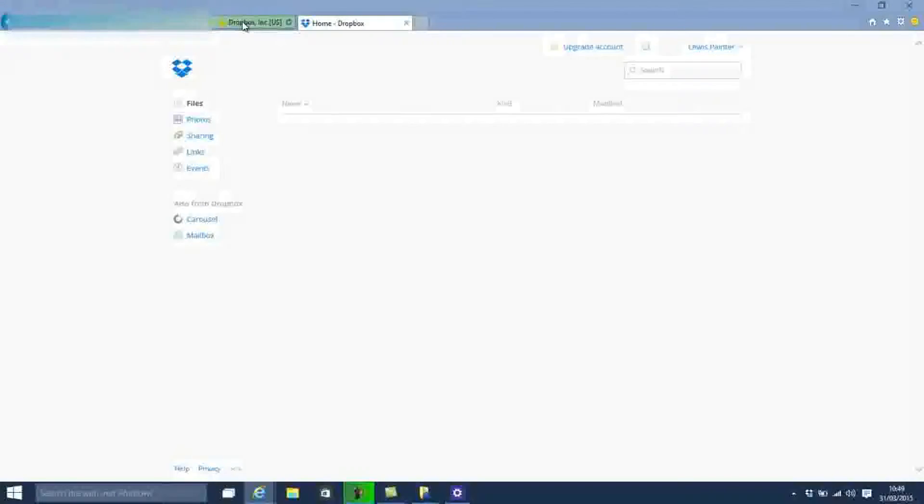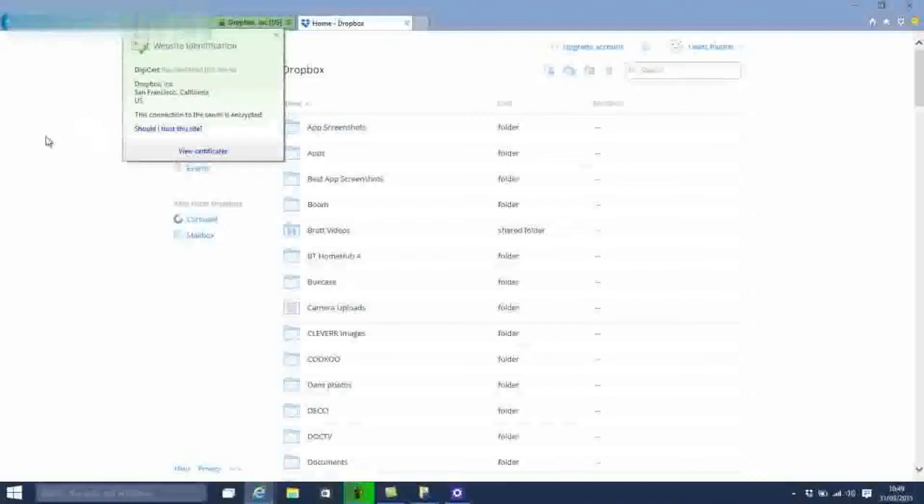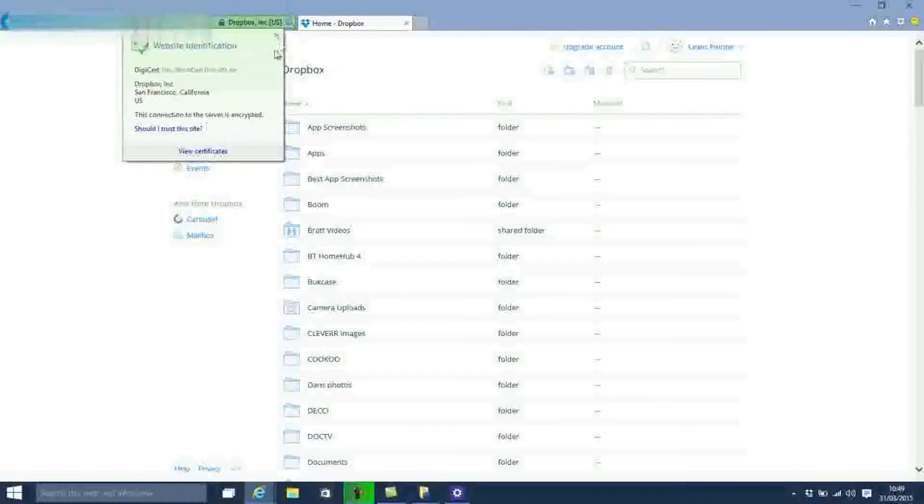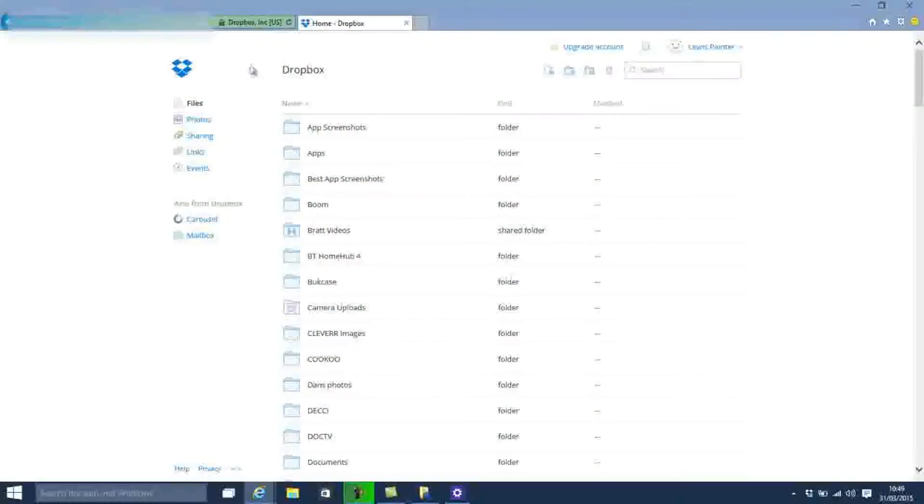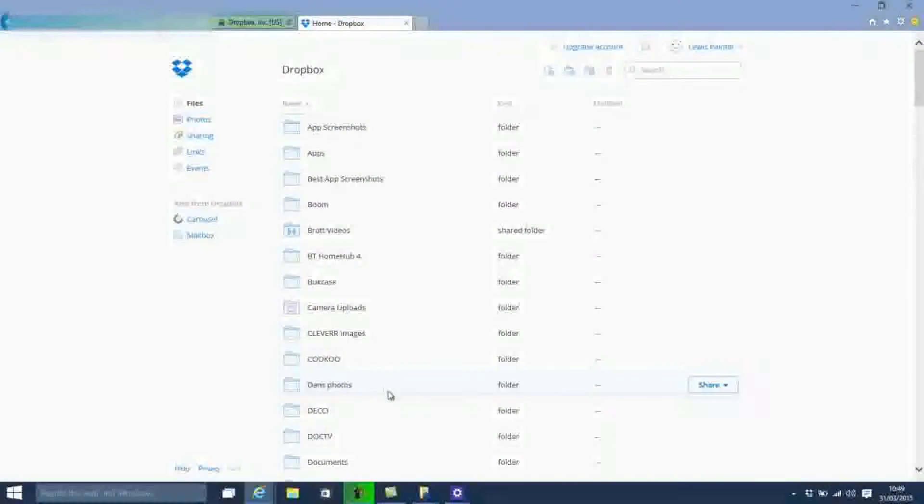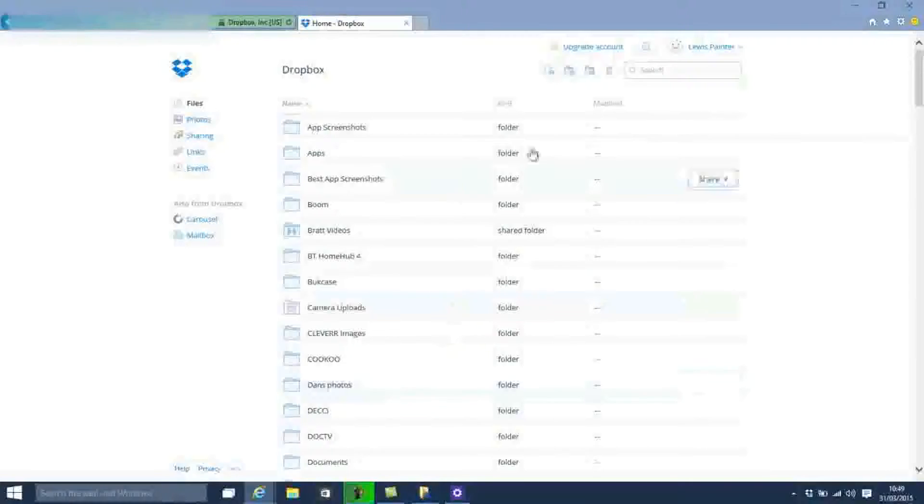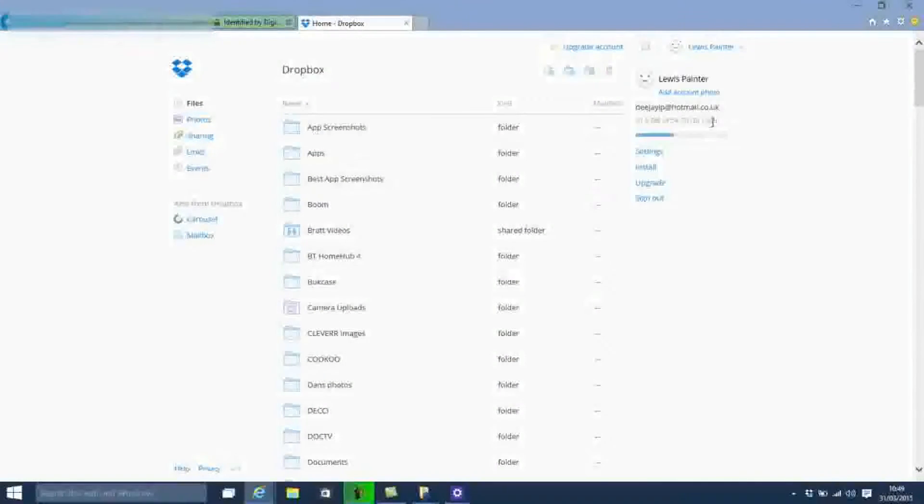First up is Dropbox. The basic free account comes with only 2GB of storage, a rather small capacity compared to rival services, but Dropbox also offers 500MB of additional free storage for each friend that you get to sign up to the service.